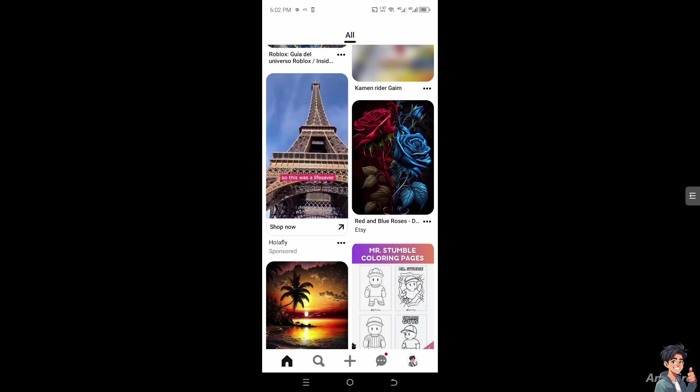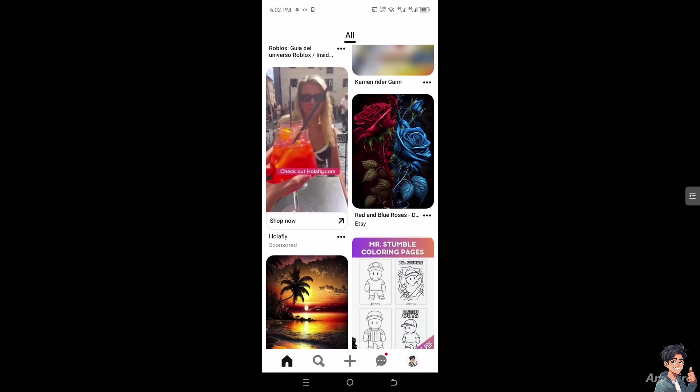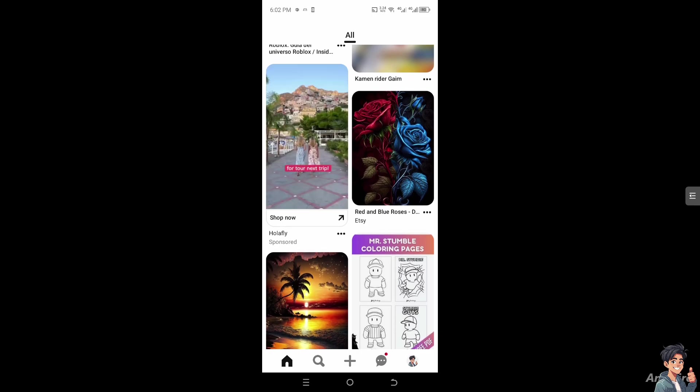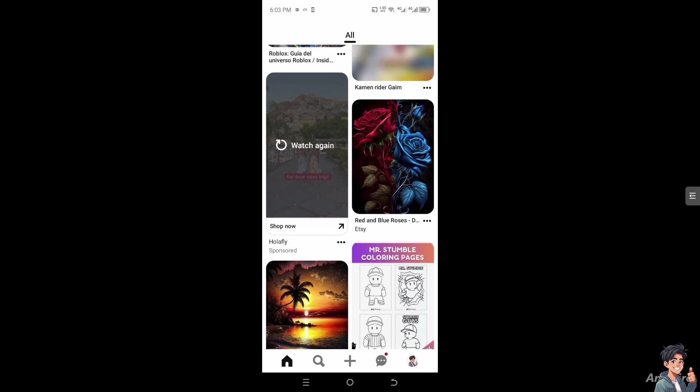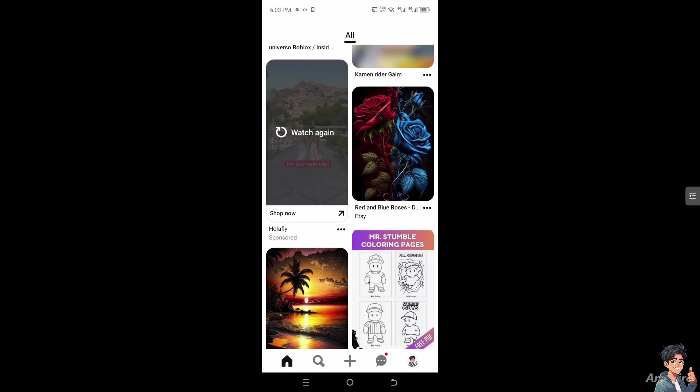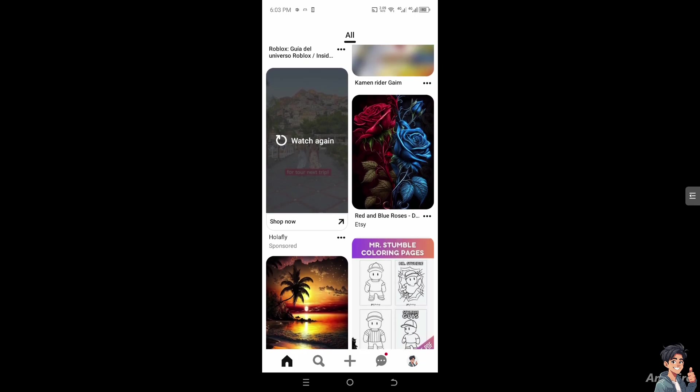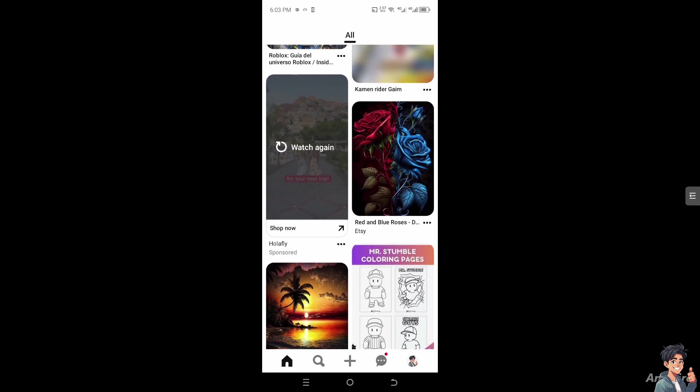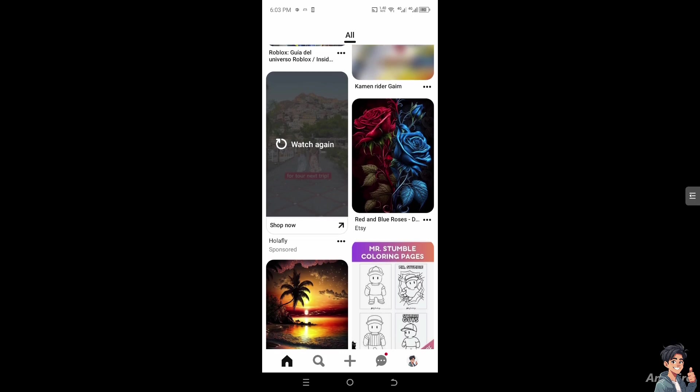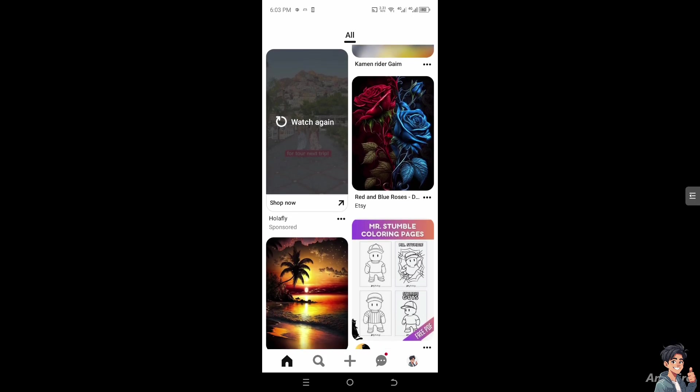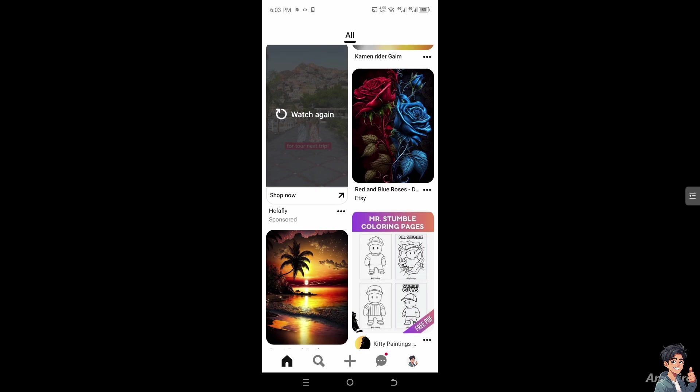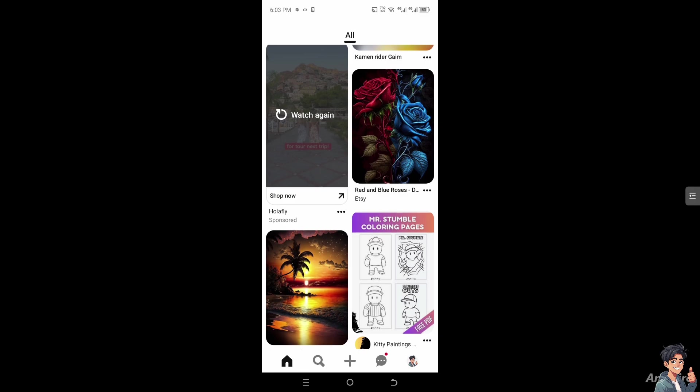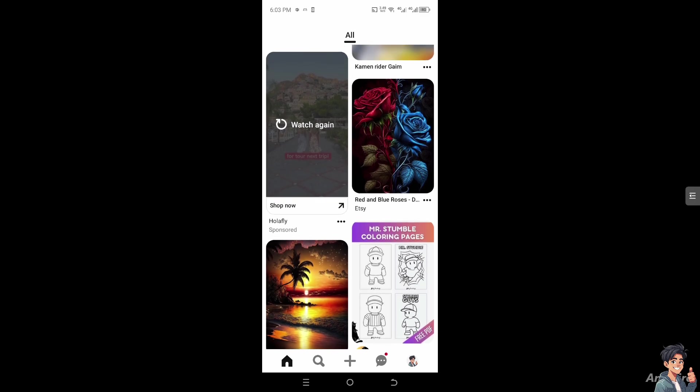If you're rebranding or shifting the focus of your Pinterest account, you might want to start fresh with a new theme or content strategy. A change in marketing strategy or personal interests might require you to clear out old content to align with new goals. Over time, your Pinterest boards may become cluttered with outdated or irrelevant pins. Deleting all pins can help streamline and organize your content.